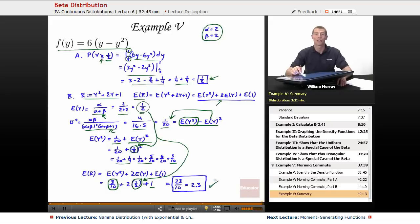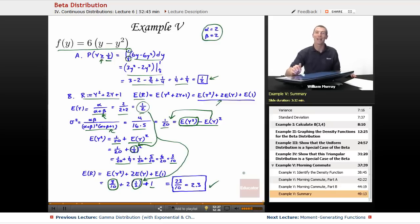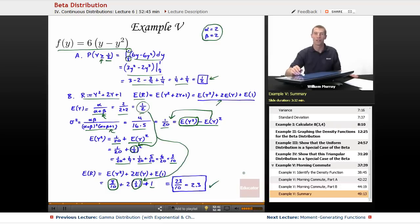That wraps up this lecture on the beta distribution, the last of the continuous distributions. We've worked through the uniform, normal, and gamma distributions — which include the exponential and chi-square — and now the beta distribution. There's one more lecture in this chapter covering moment-generating functions. You've been watching the probability lectures on educator.com. I'm Will Murray — thanks for joining me today.